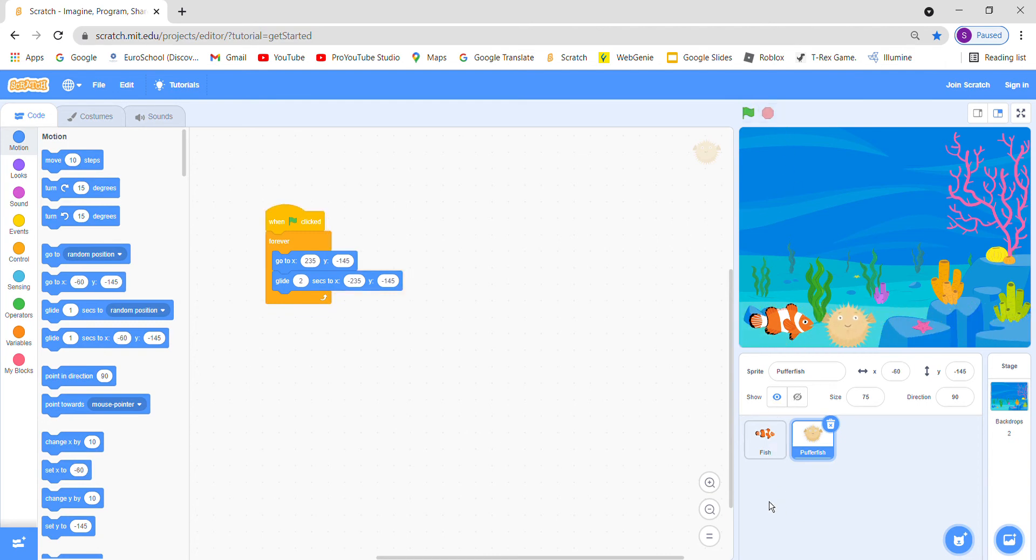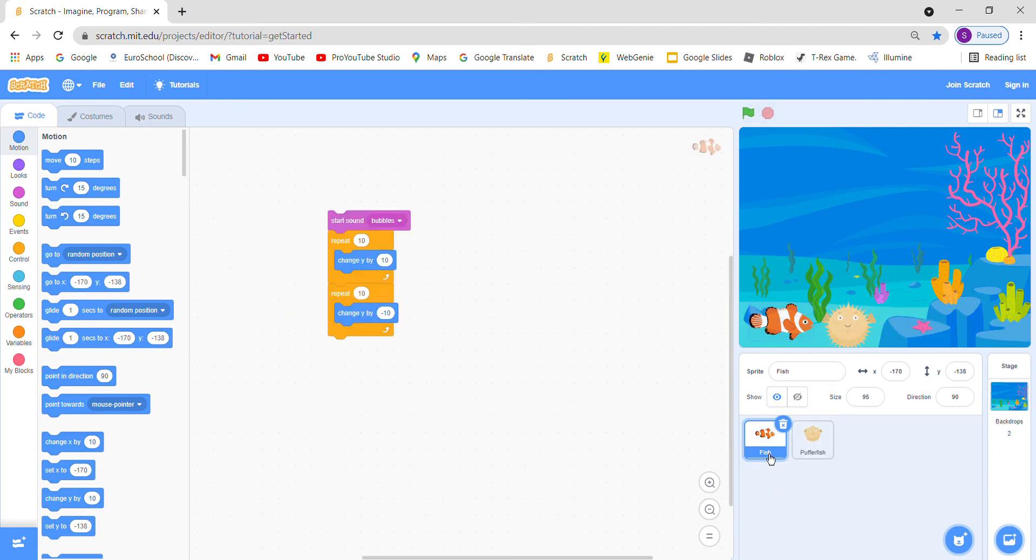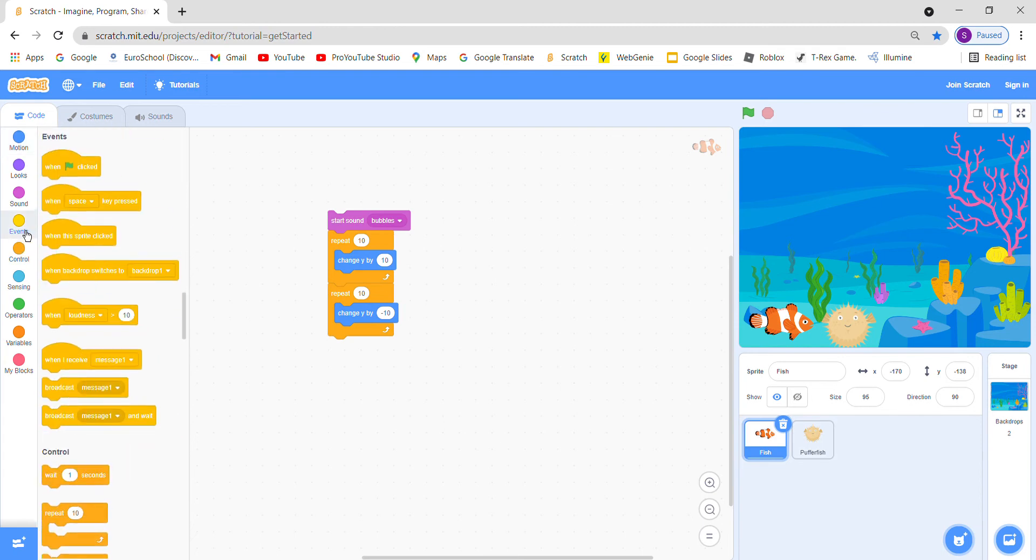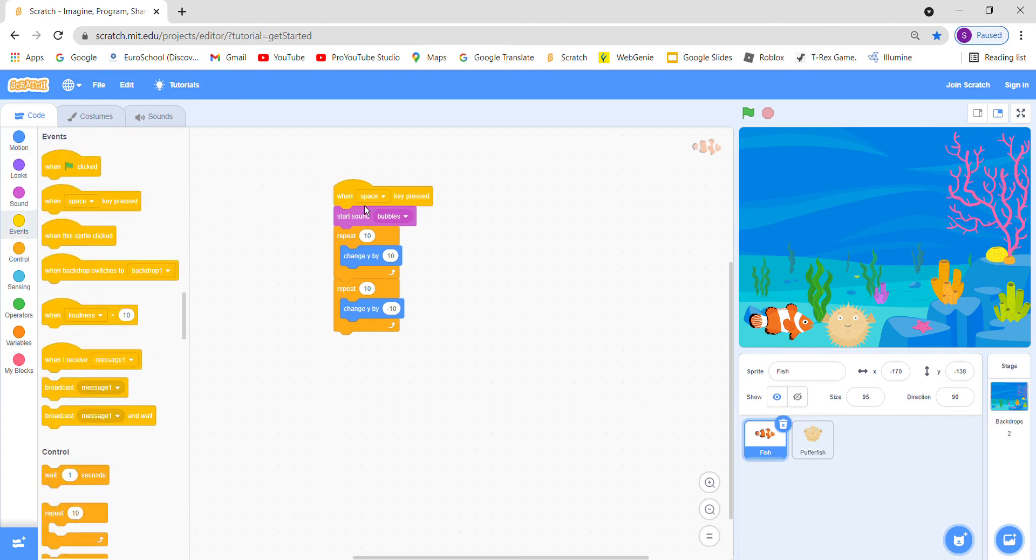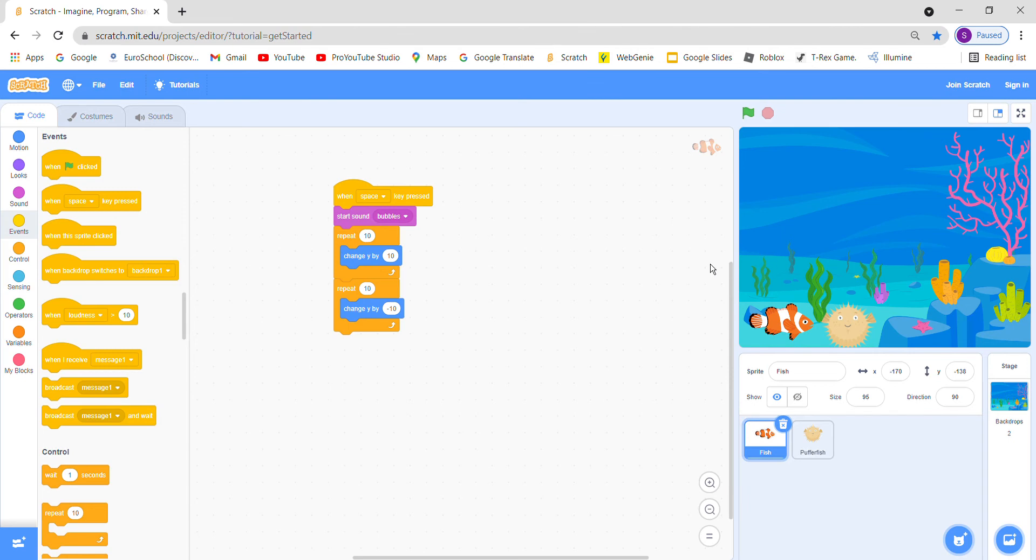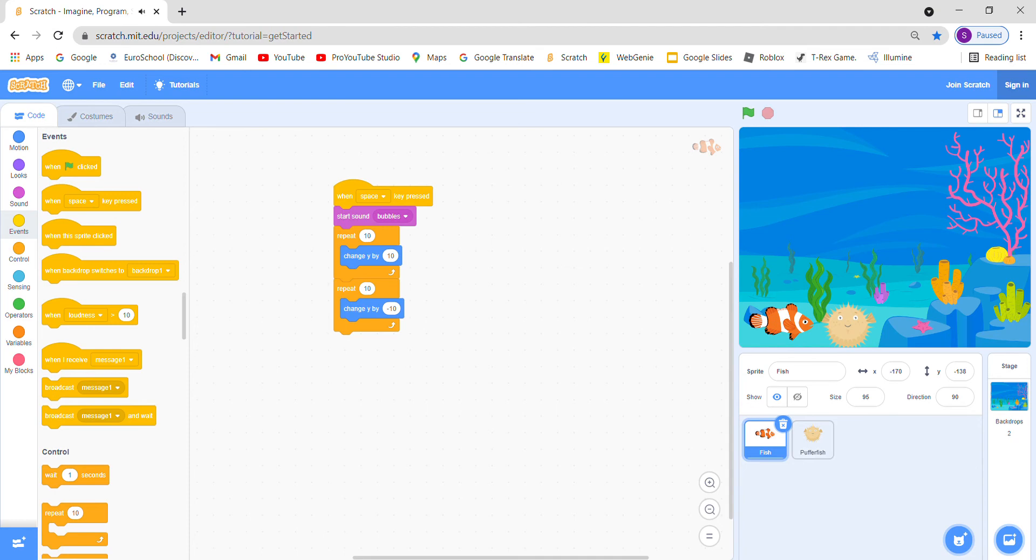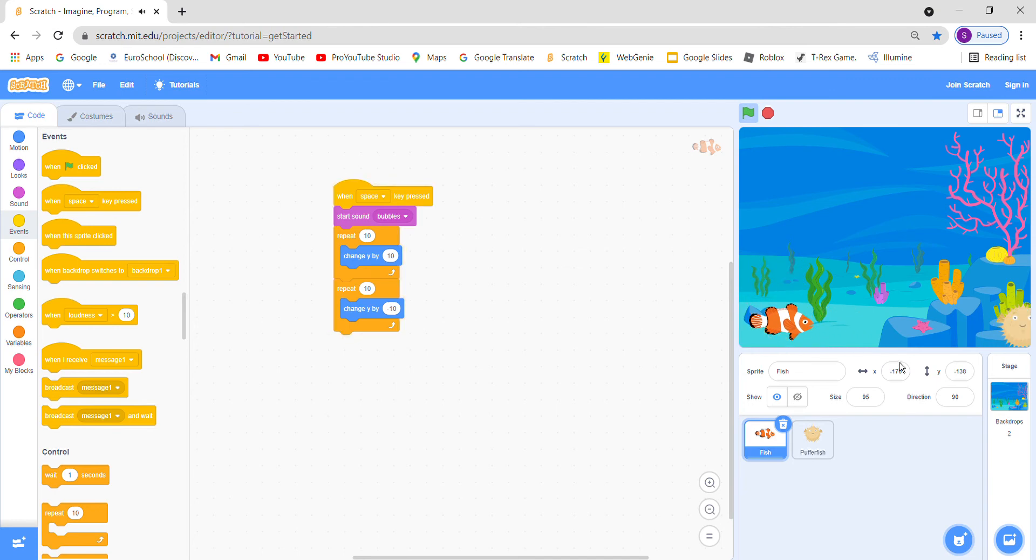It's working. Oh, I forgot to put when space key pressed over here. This means that if we press the space key, then the fish will start to jump. I will show you, wait, look. But this doesn't look good.